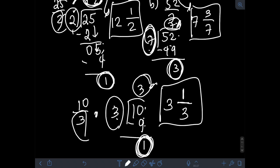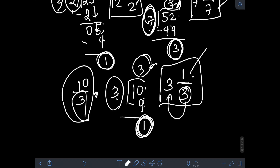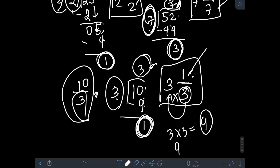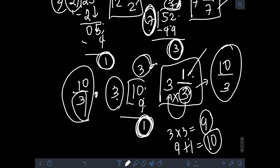Now we can check if our answer is correct by transforming these mixed numbers back to improper fractions using the same steps from the first problem. Let's verify that 3 and 1 third is really equivalent to 10 over 3. We multiply the denominator 3 by the whole number 3: 3 times 3 is 9. Then add the numerator 1: 9 plus 1 is 10. So 3 and 1 third converted to improper fraction is 10 over 3, which matches the original. Our answer is correct.